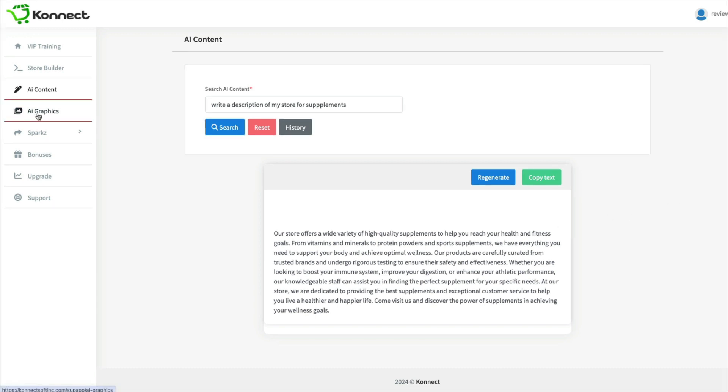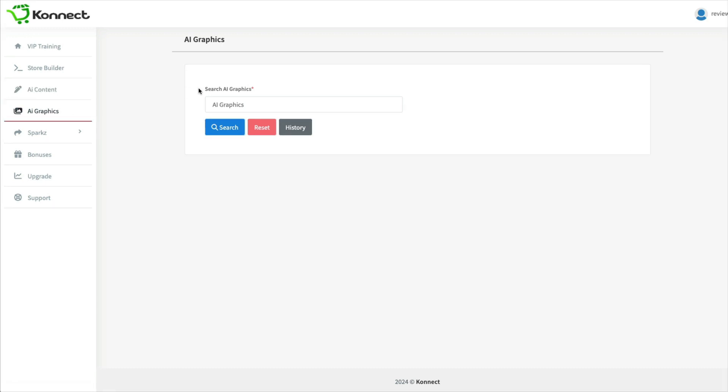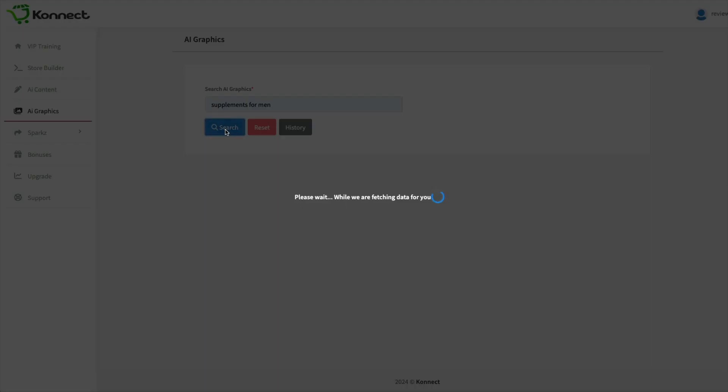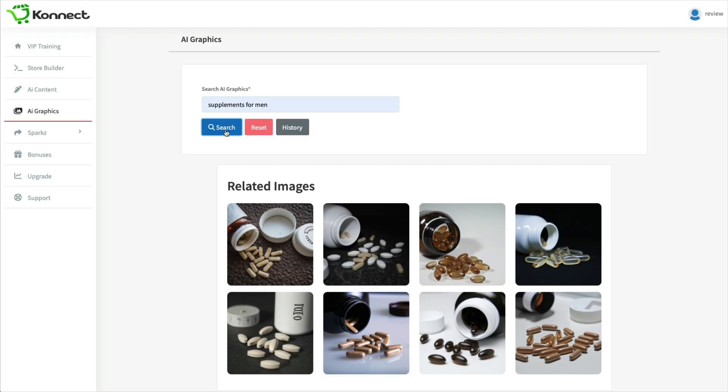And next is AI graphics. So this is again just an AI graphics generator. So I just put in supplements for men to see what it comes up with. And there we go.